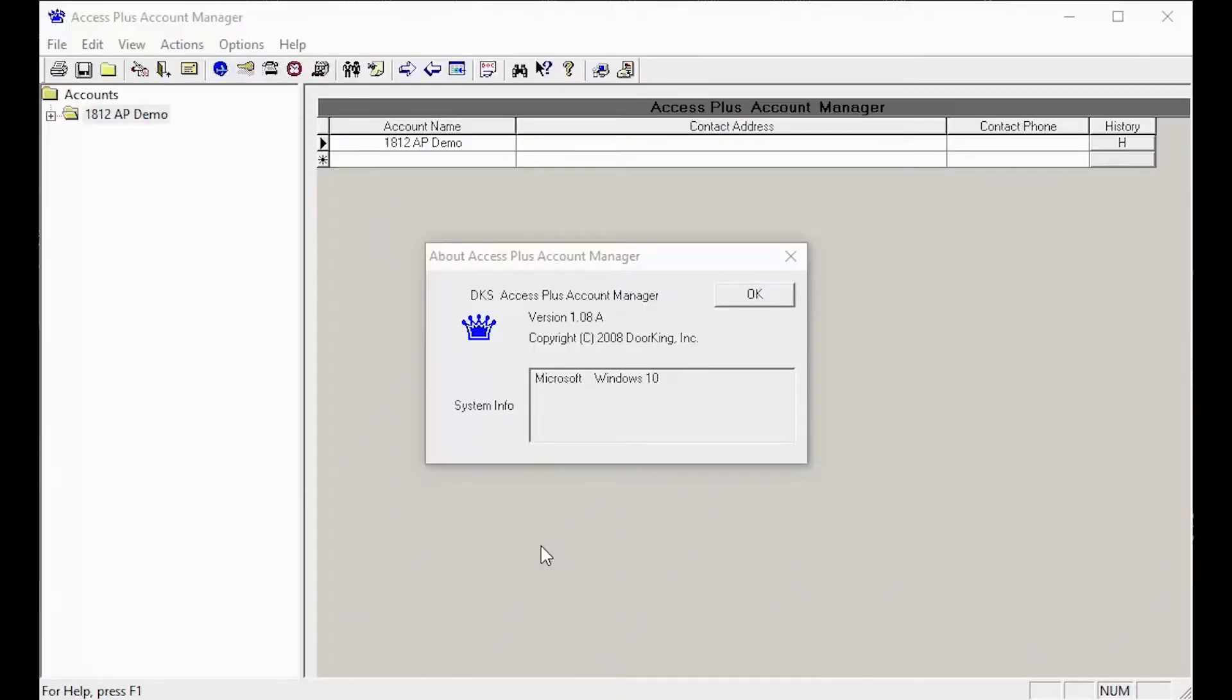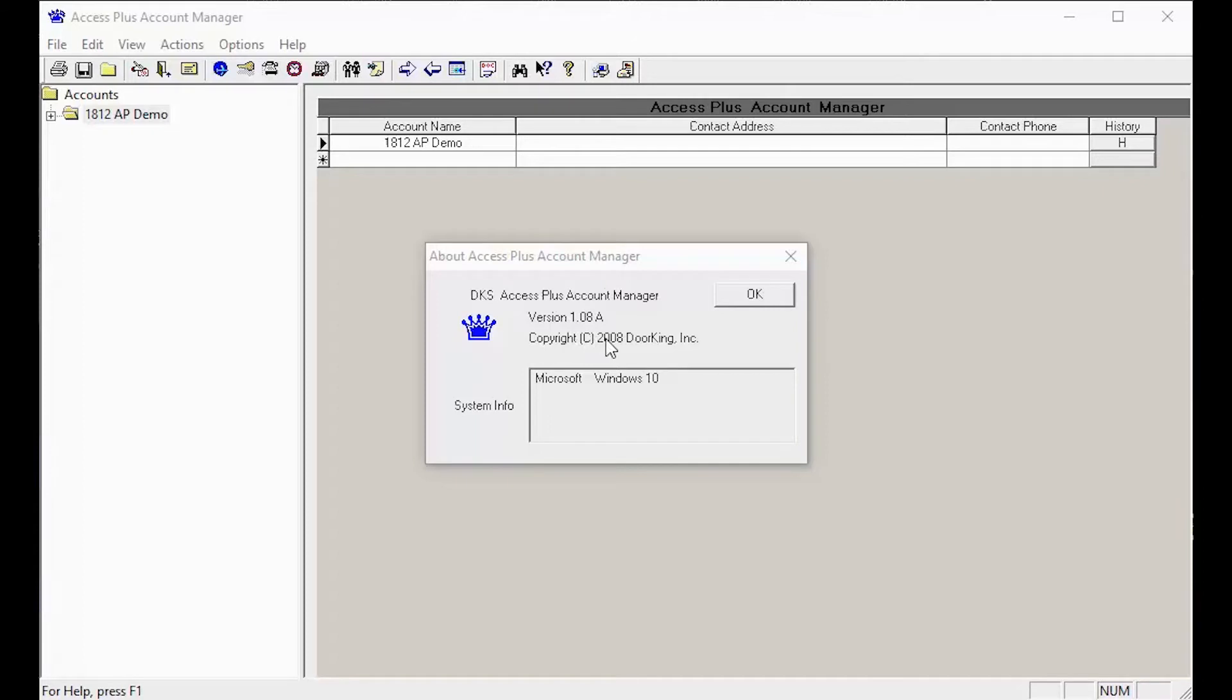Welcome back to DoorKing Tech Tips. Today we will be looking at a new feature in the Access Plus Account Manager software 1.08a called Relay Control and Status.